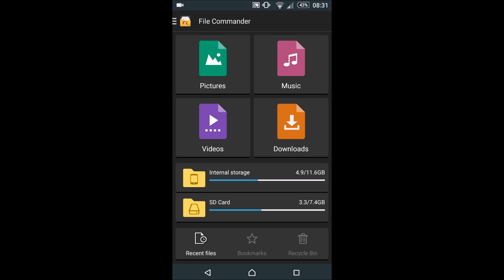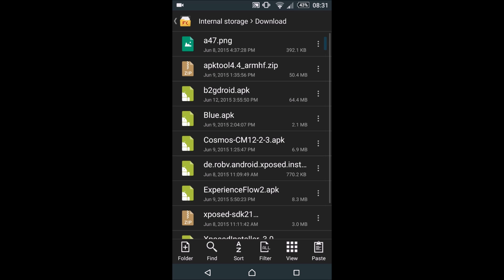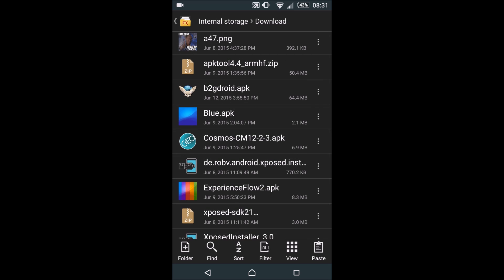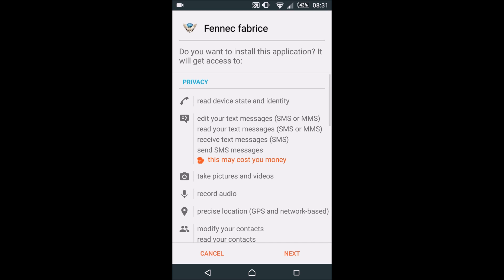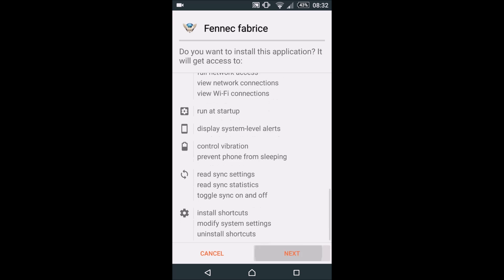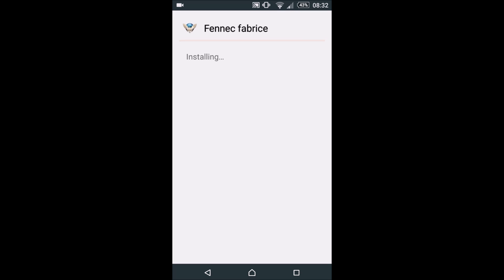Once we have the file manager, download the file that I have linked in the description. It's an APK file for Android which is actually Firefox OS. I have it in the downloads folder: b2gdroid.apk. Click on it, hit next, and then install it.